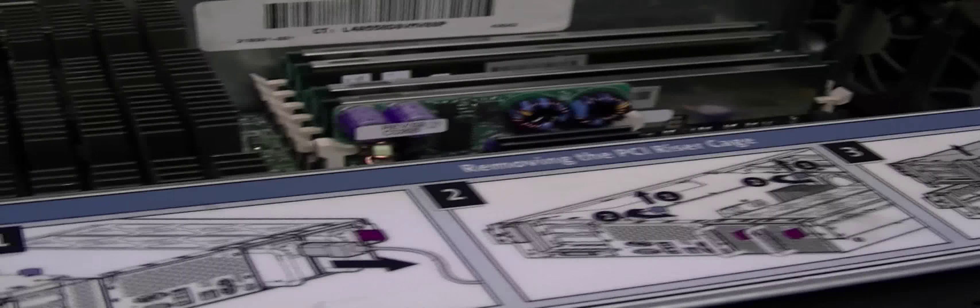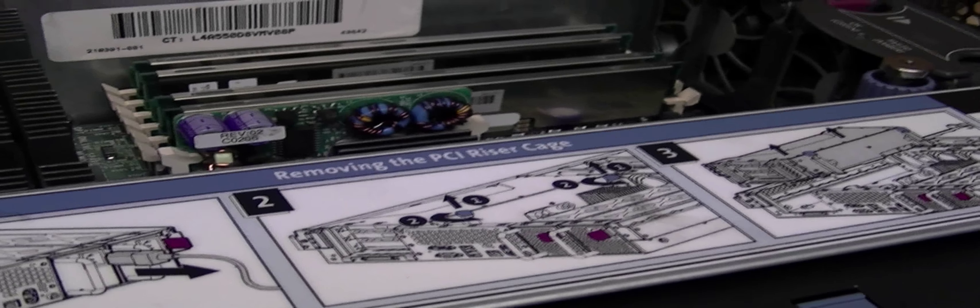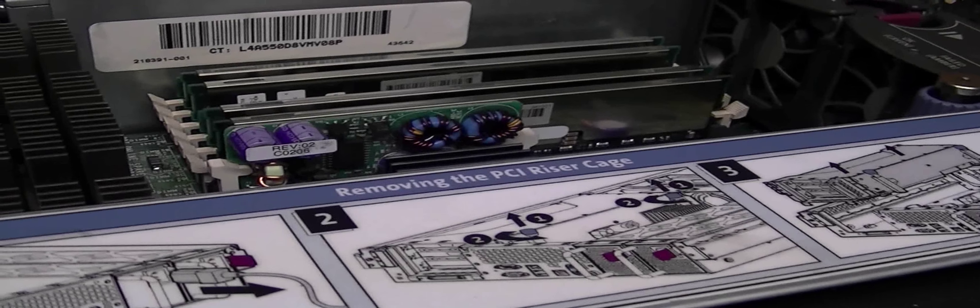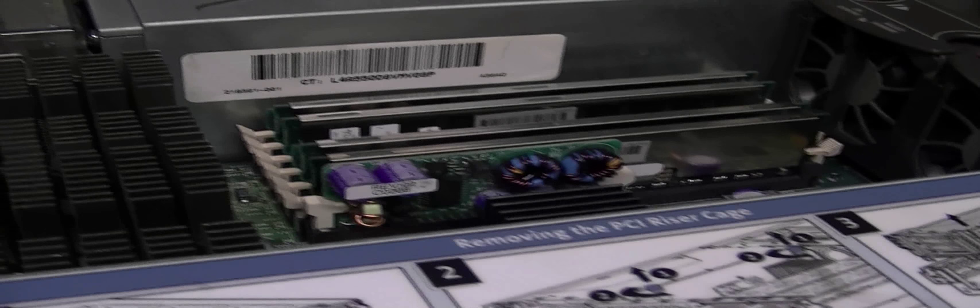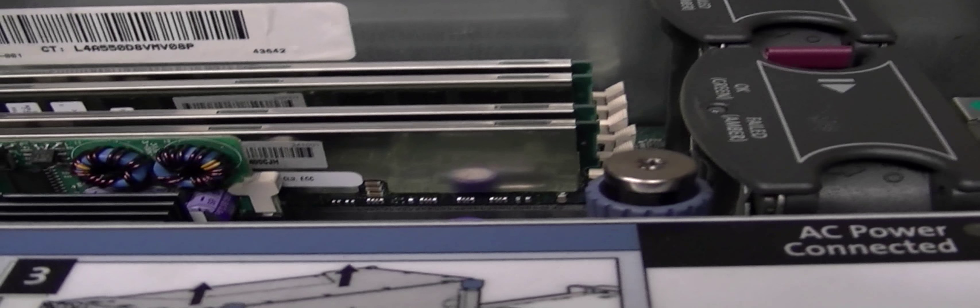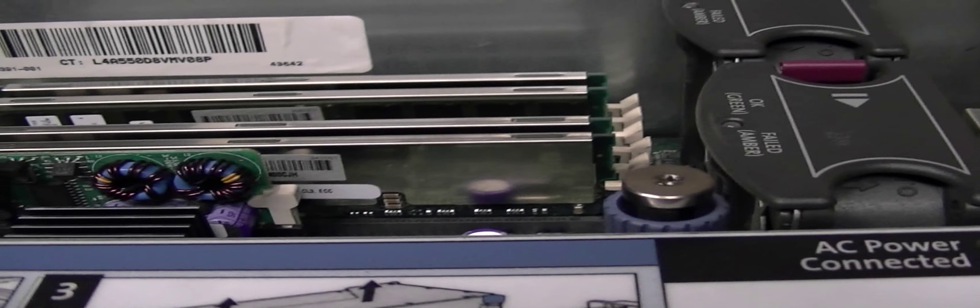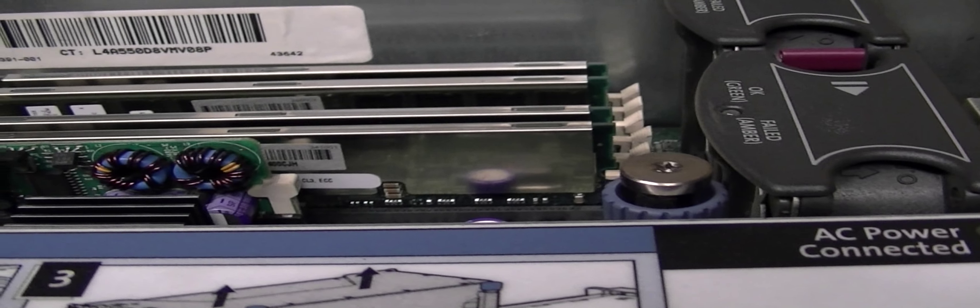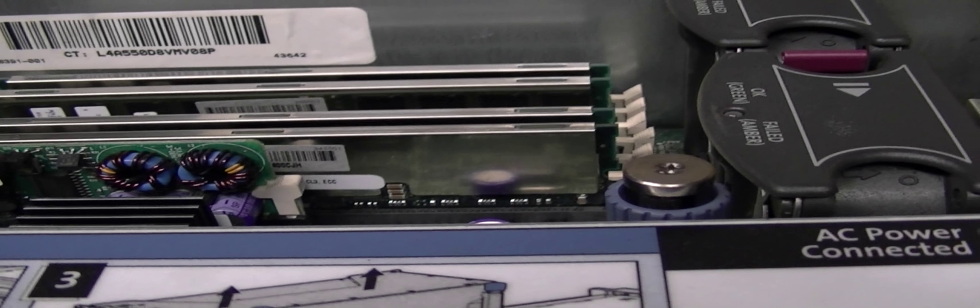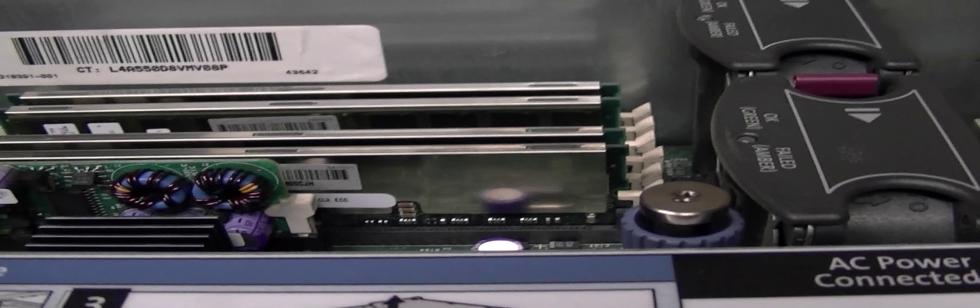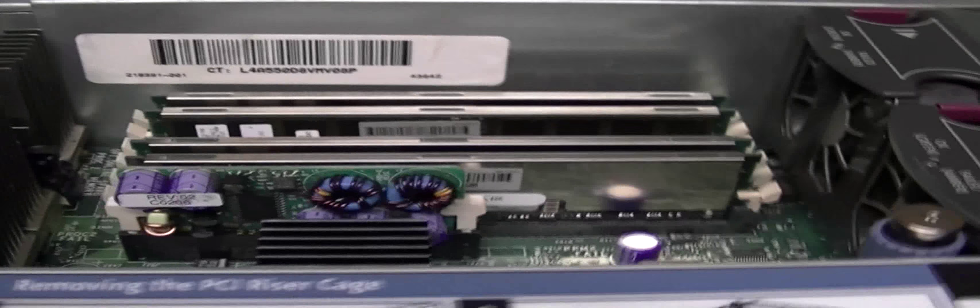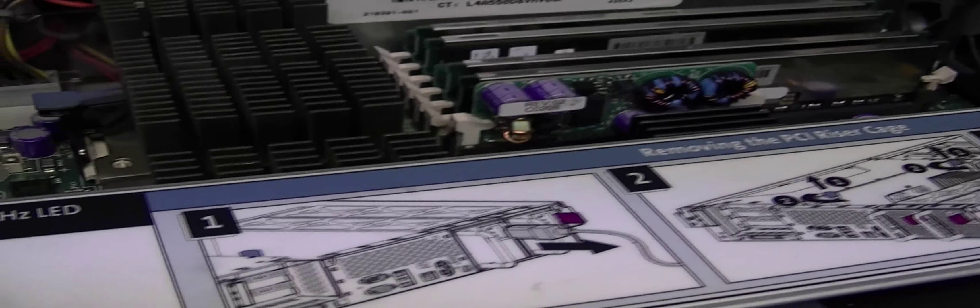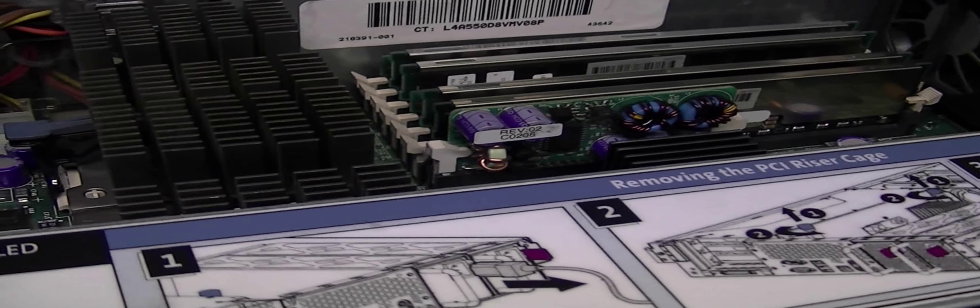So the server had been like I said running for two years and the only time I really ever shut it down, I did many reboots but no complete power downs was to put in the RAM.